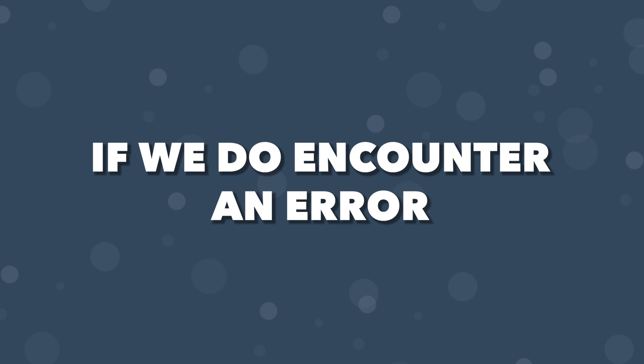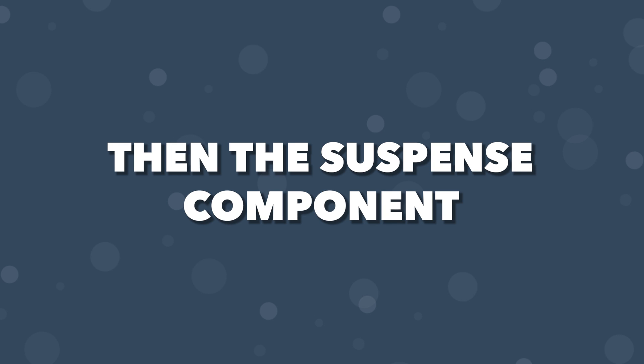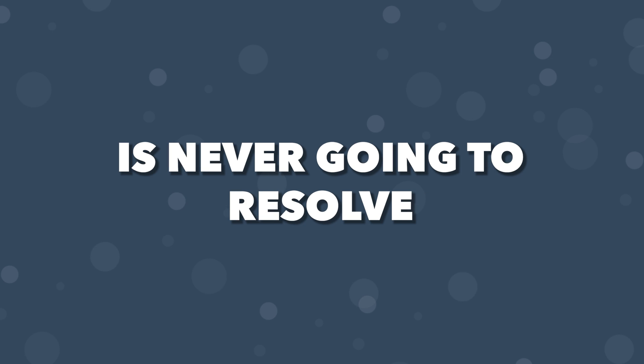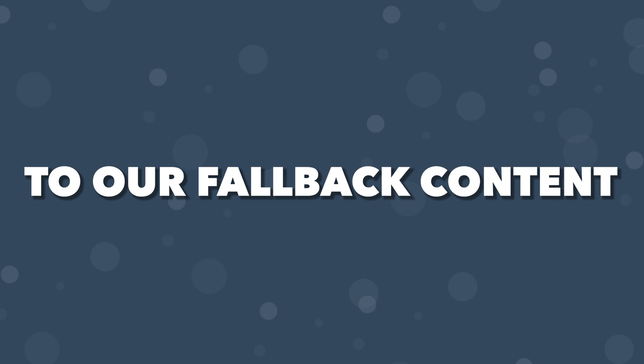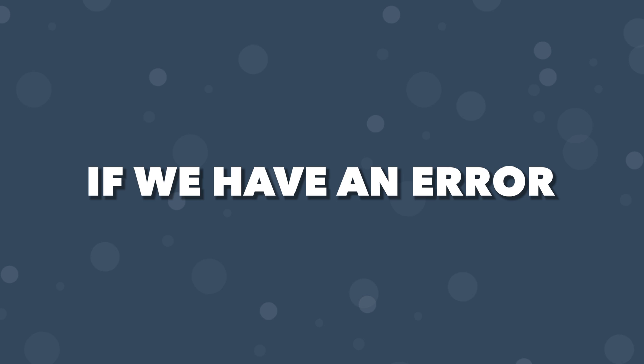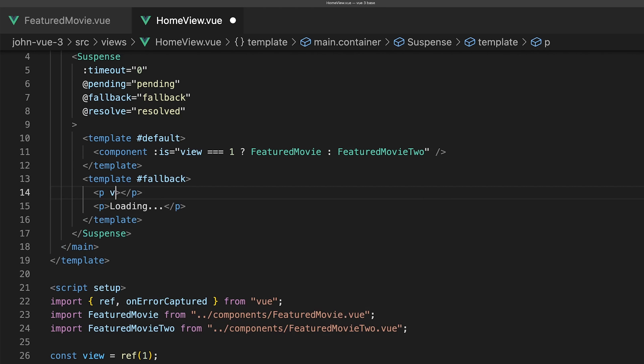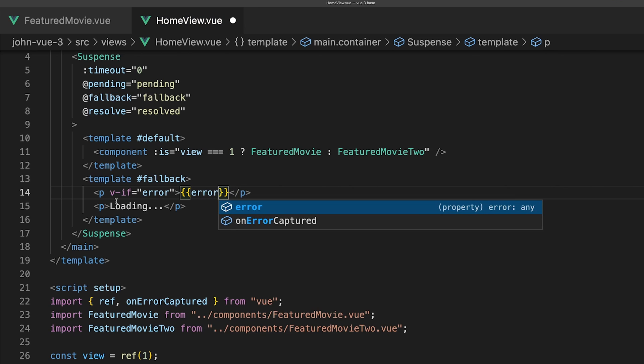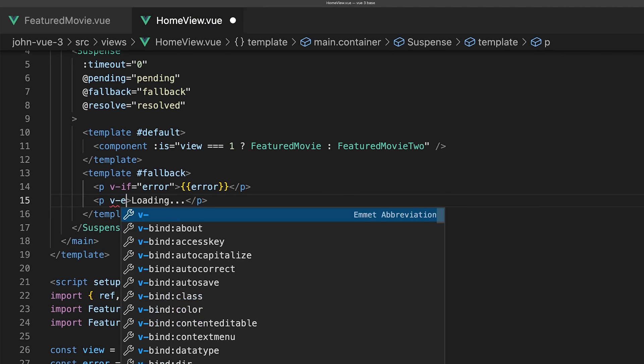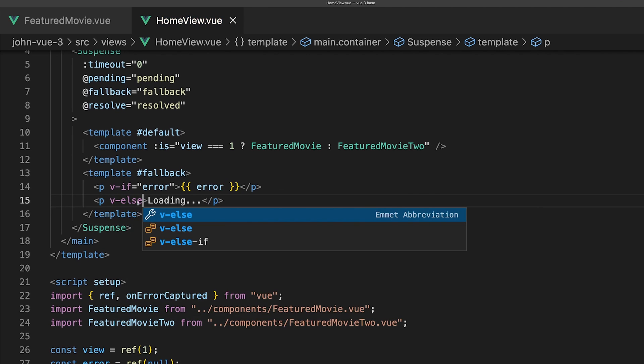If we do encounter an error, then the suspense component is never going to resolve. Therefore, it's going to revert back to our fallback content if we have an error. Within our fallback template, we can add a v-if directive to output the error if it is true. Otherwise, output our loading message.